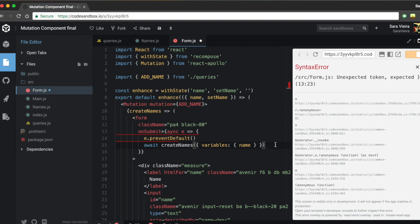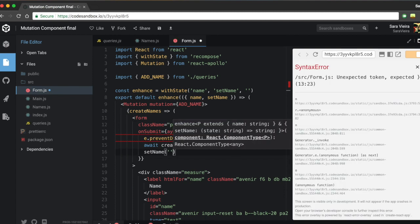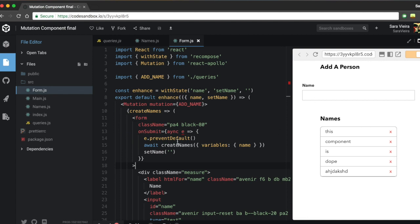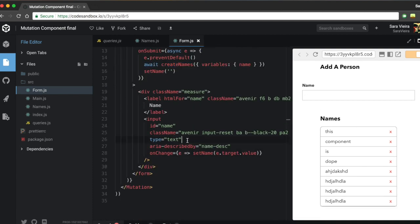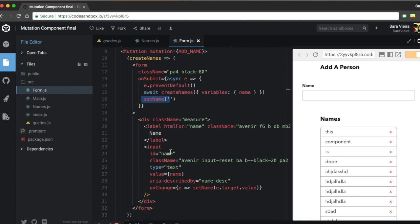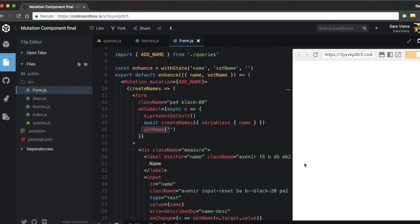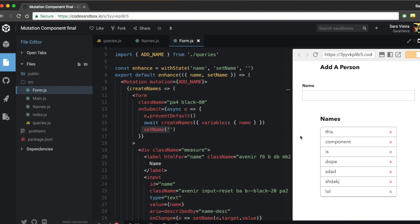Let me make the submit handler async and await createNames, then after it resolves call setName to empty string. I'll also bind value equals name on the input so it's controlled. Now if I type a name and hit Enter, you can see the input clears afterwards — confirming the mutation ran successfully.